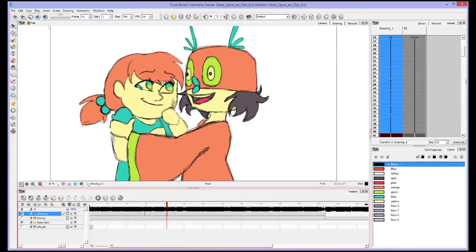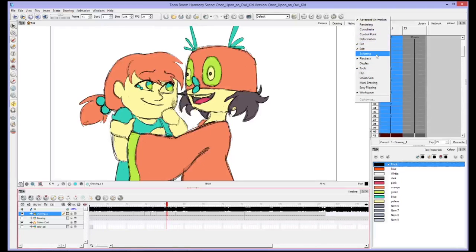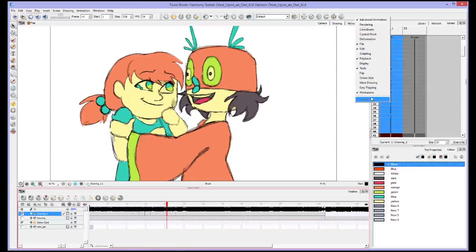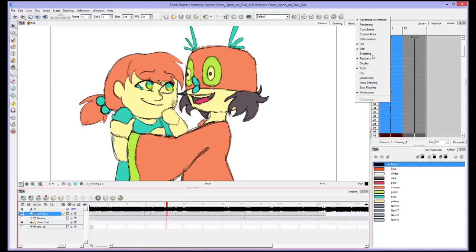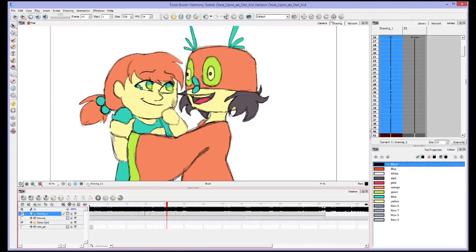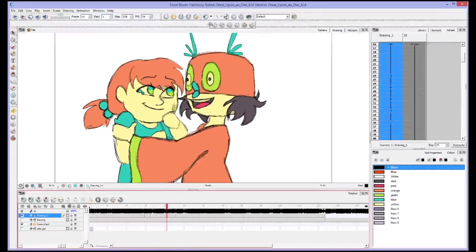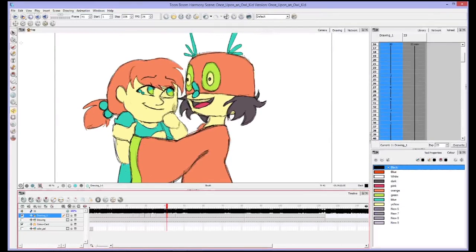You can change your setup at any time by right-clicking on the side here, and you can check mark different things in your workspace and those things will appear. You can move these things around, even making a second row if you want them. I like to keep this up here though.